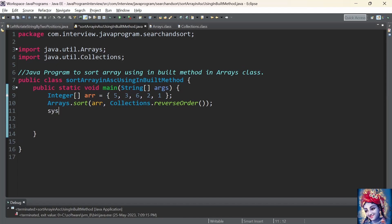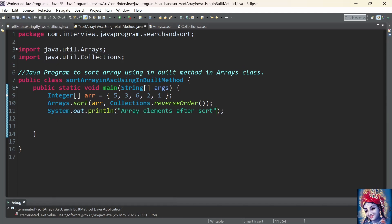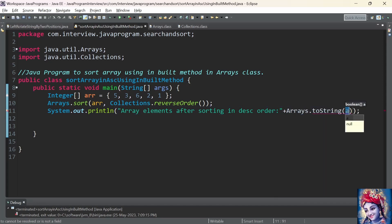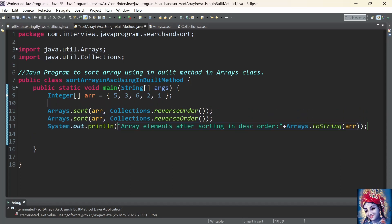Now we need to print the array elements after sorting in descending order. We will use the inbuilt method Arrays.toString and pass the array as a parameter, which prints the array elements to the console. Let us also add a print statement before sorting the array elements.